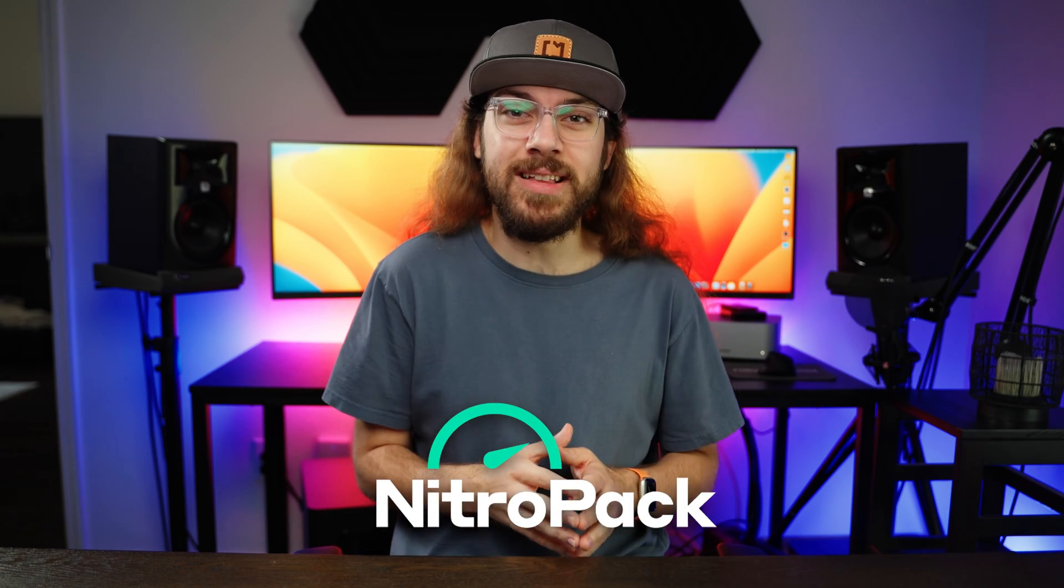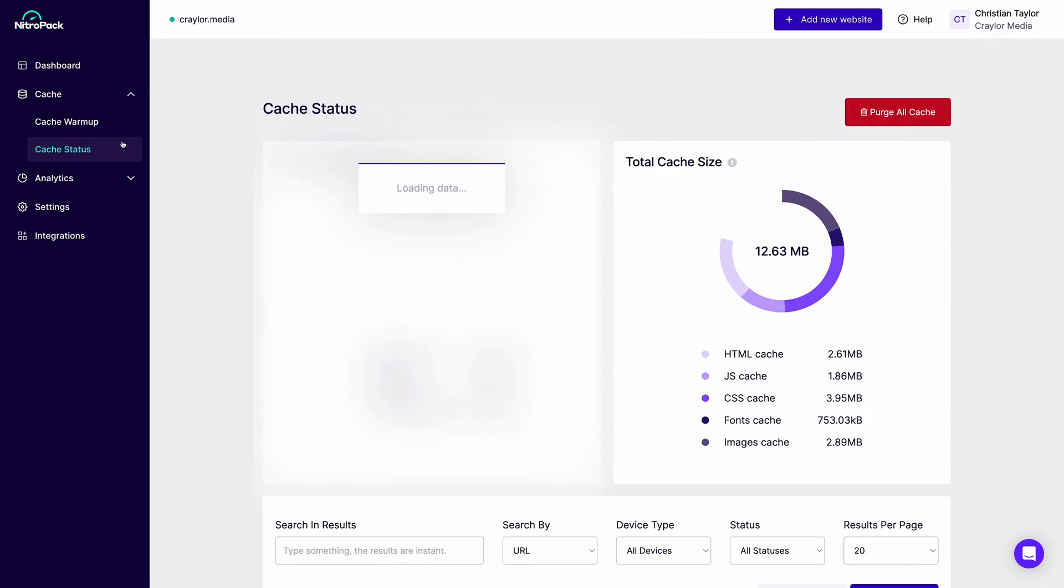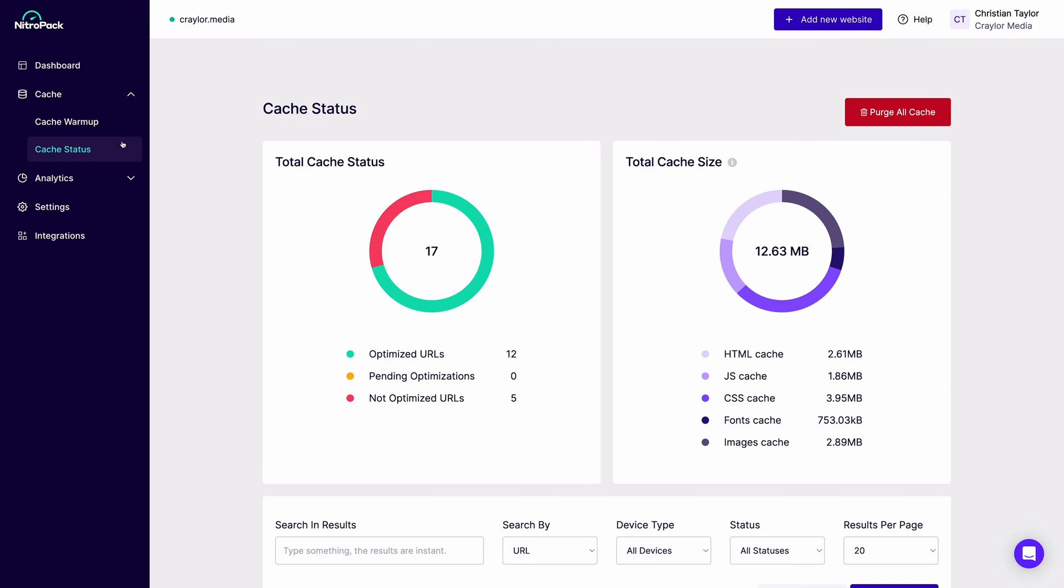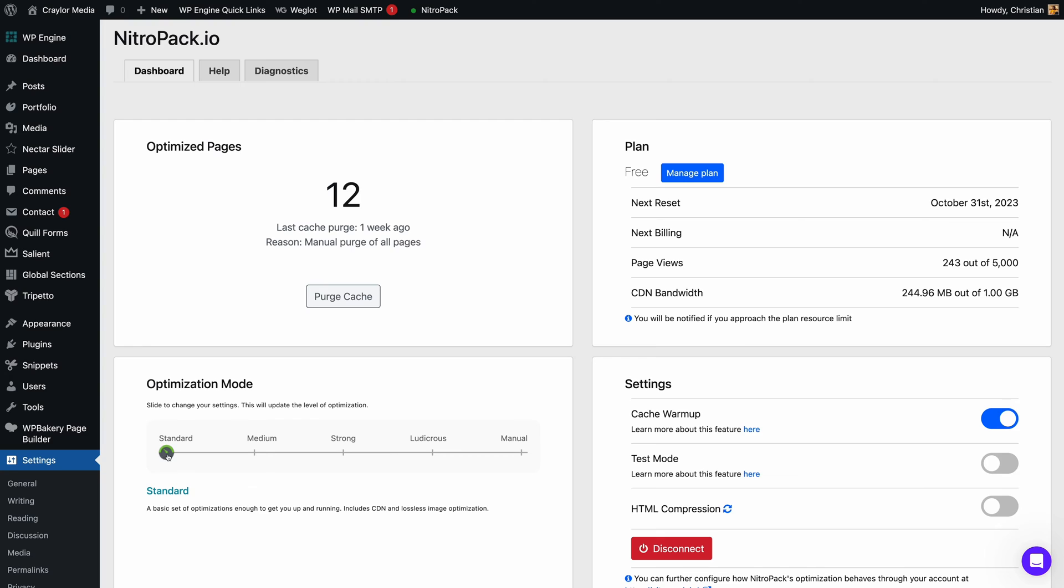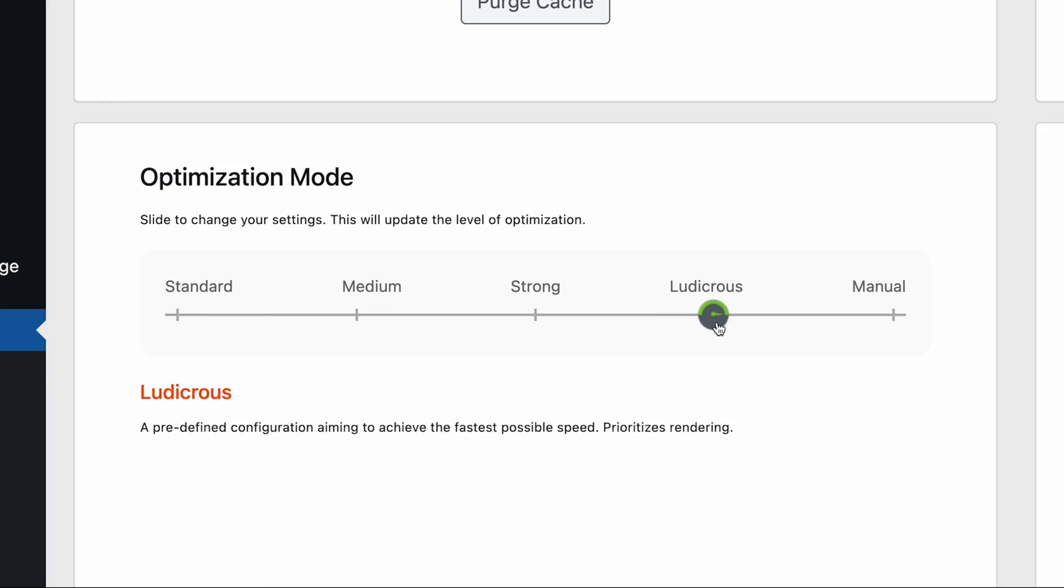But there's one company that's made some crazy advancements in the optimization space to make it that much simpler. In this video, I'm going to show you how you can do all these things for free with one click.